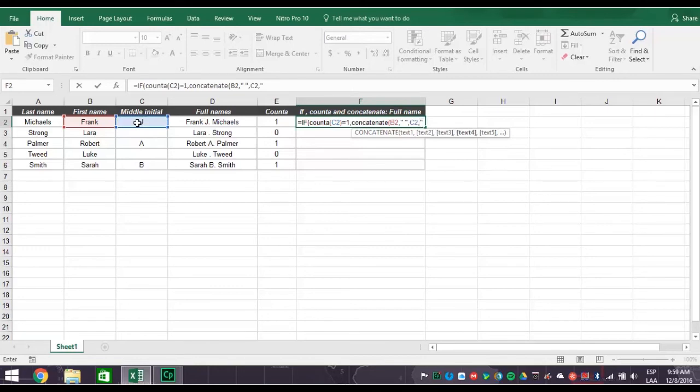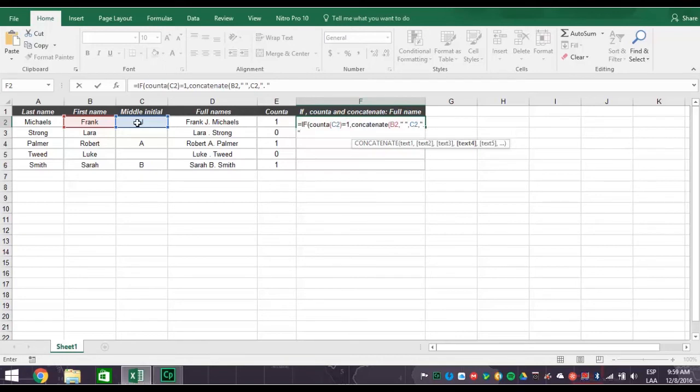Comma, for the period after the middle initial. Now click cell A2 for the last name and type in a close parentheses, comma.